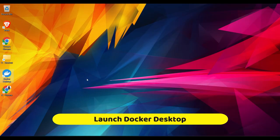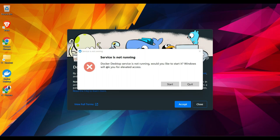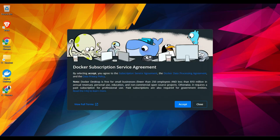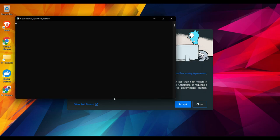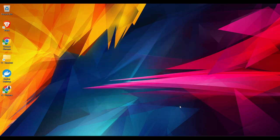I'll go ahead and launch the Docker Desktop this time by clicking on the icon. Service is not running. All right, so would you like to start it? Okay. And a UAC. And I don't know why this has popped up again. Let's go ahead and accept it.